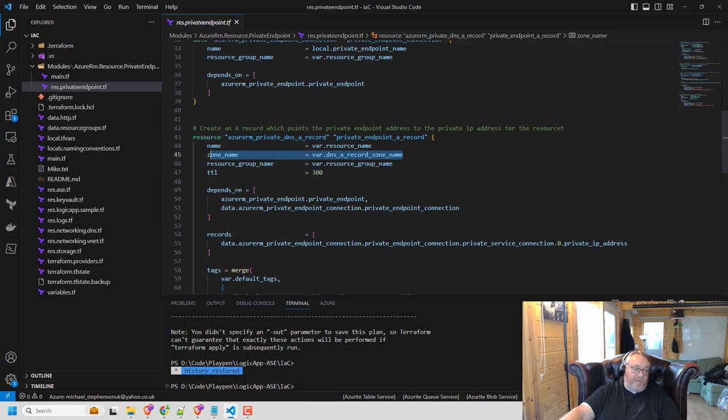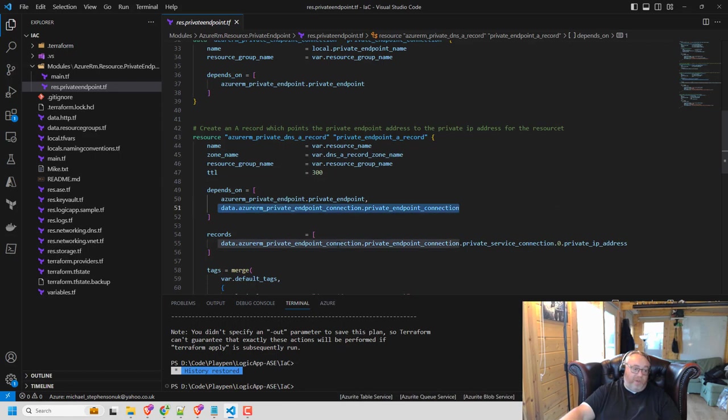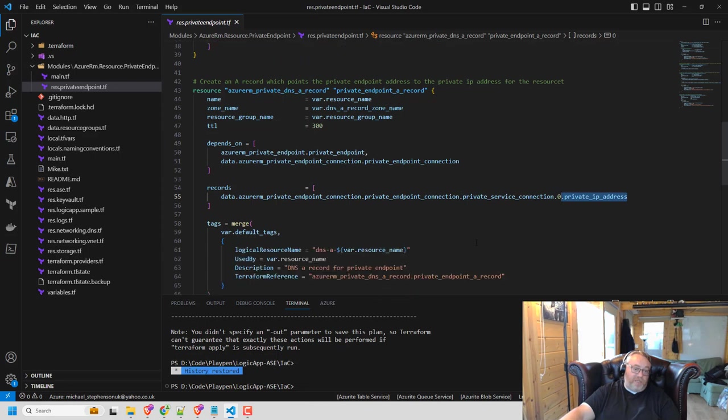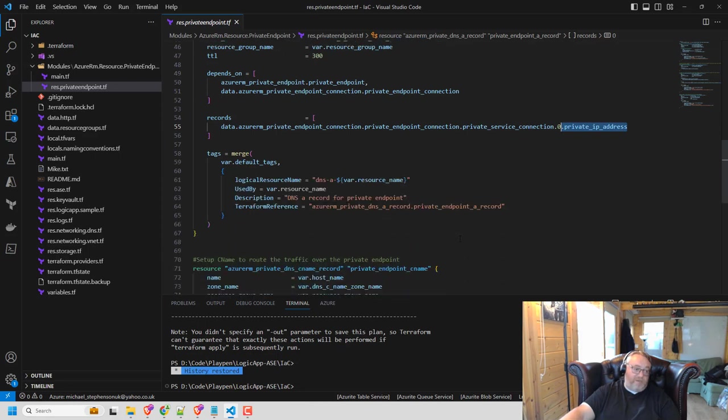And then in the record here, this is where I'm specifying the private IP address. So it's going to route my traffic over my private endpoint to the key vault in this case.